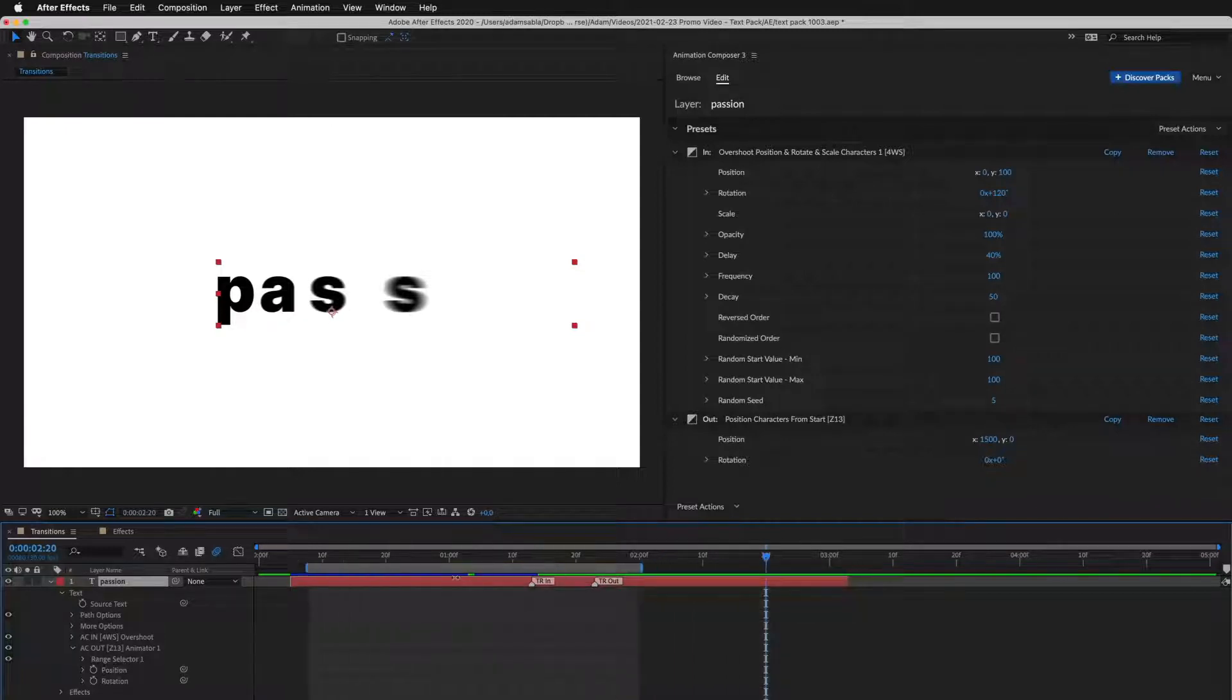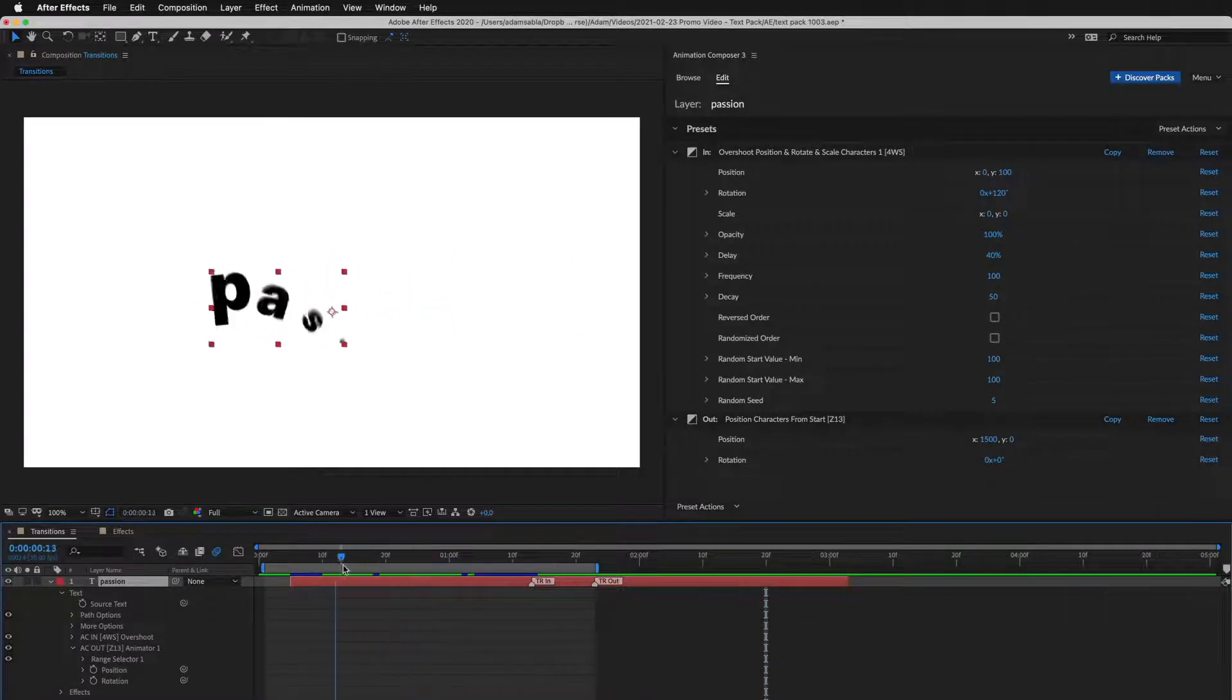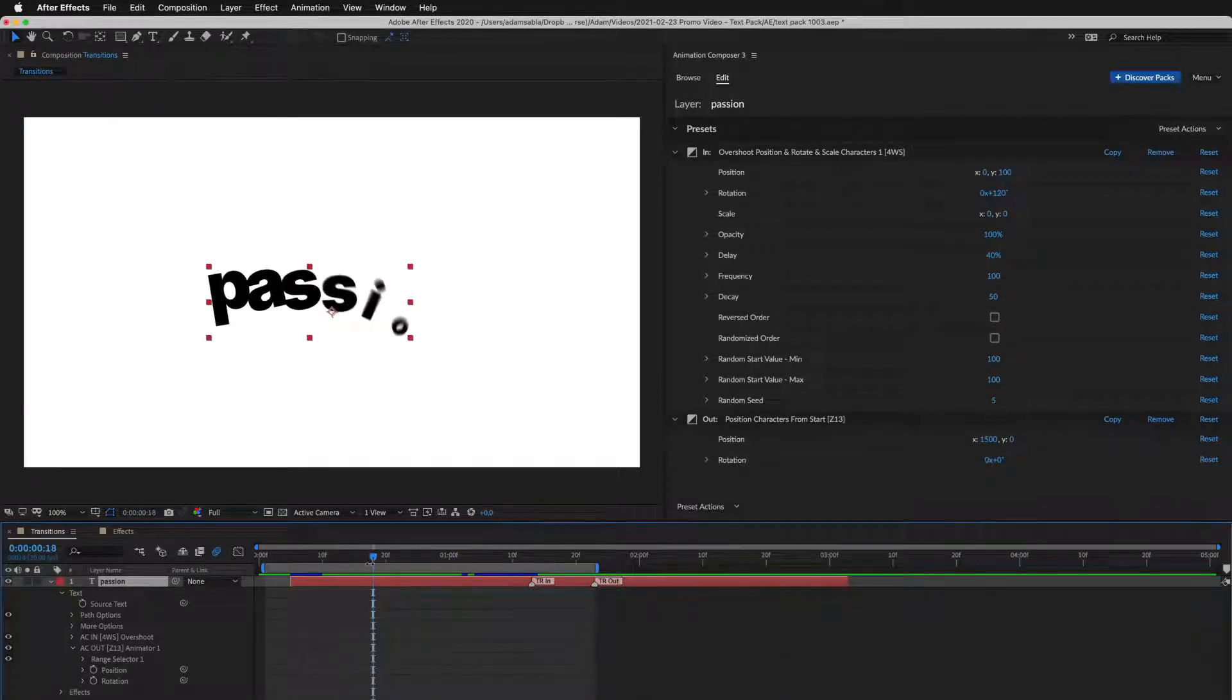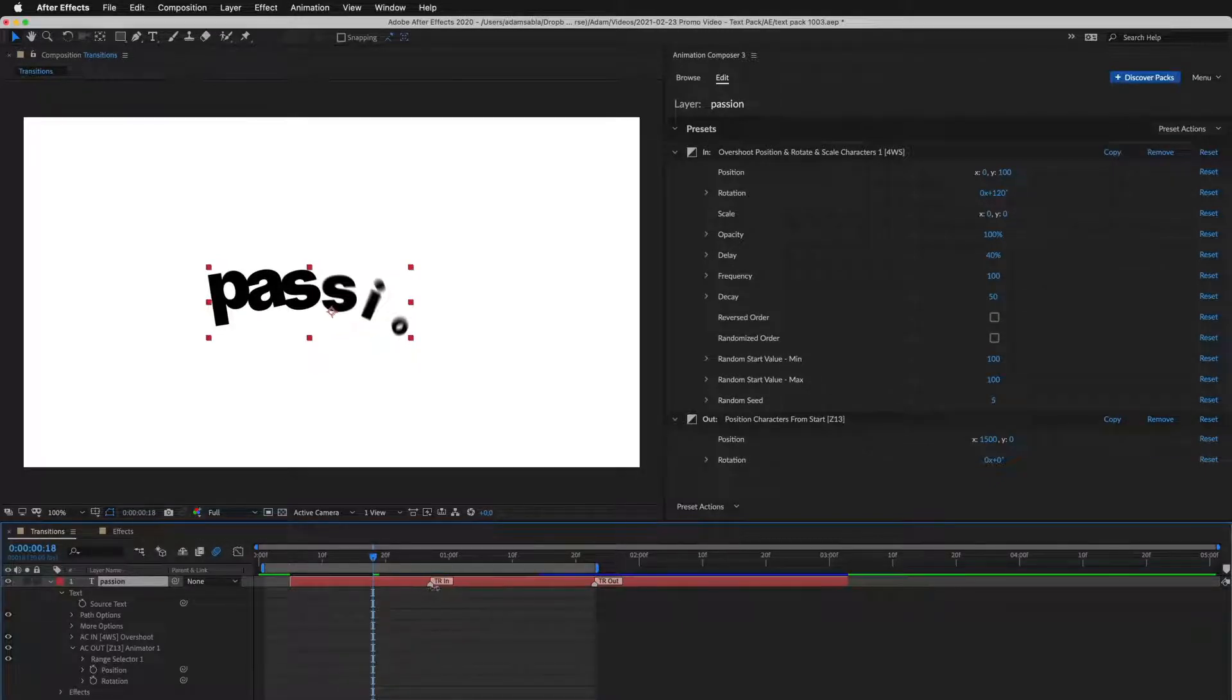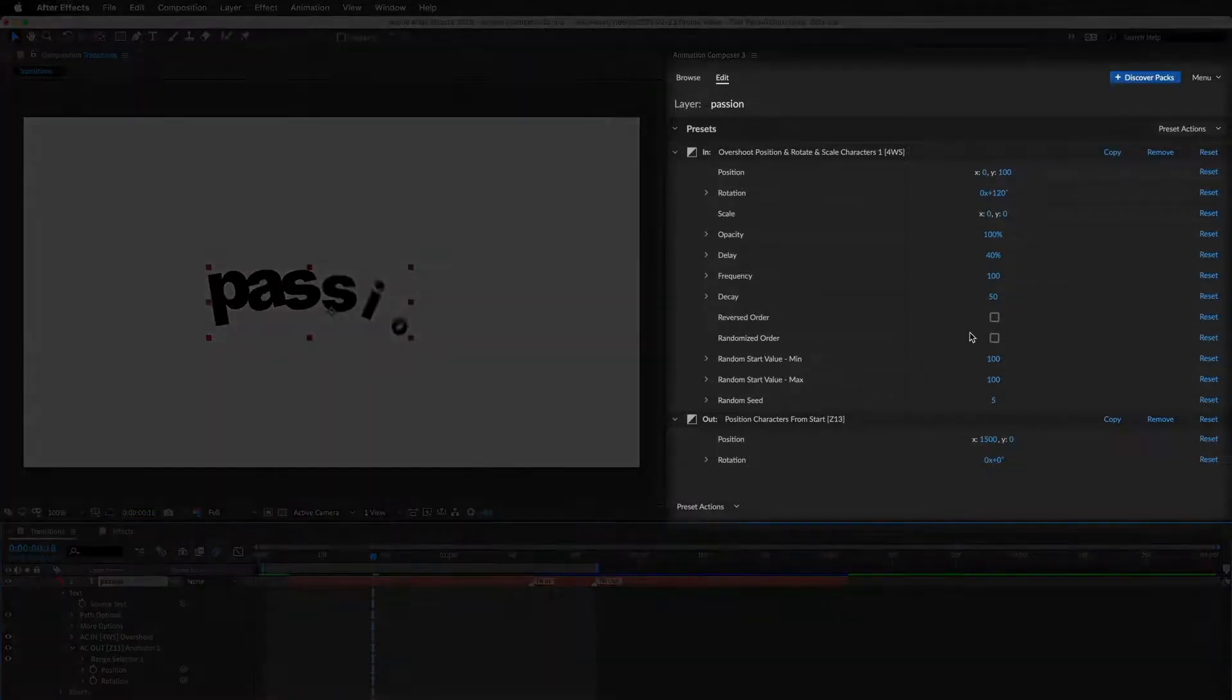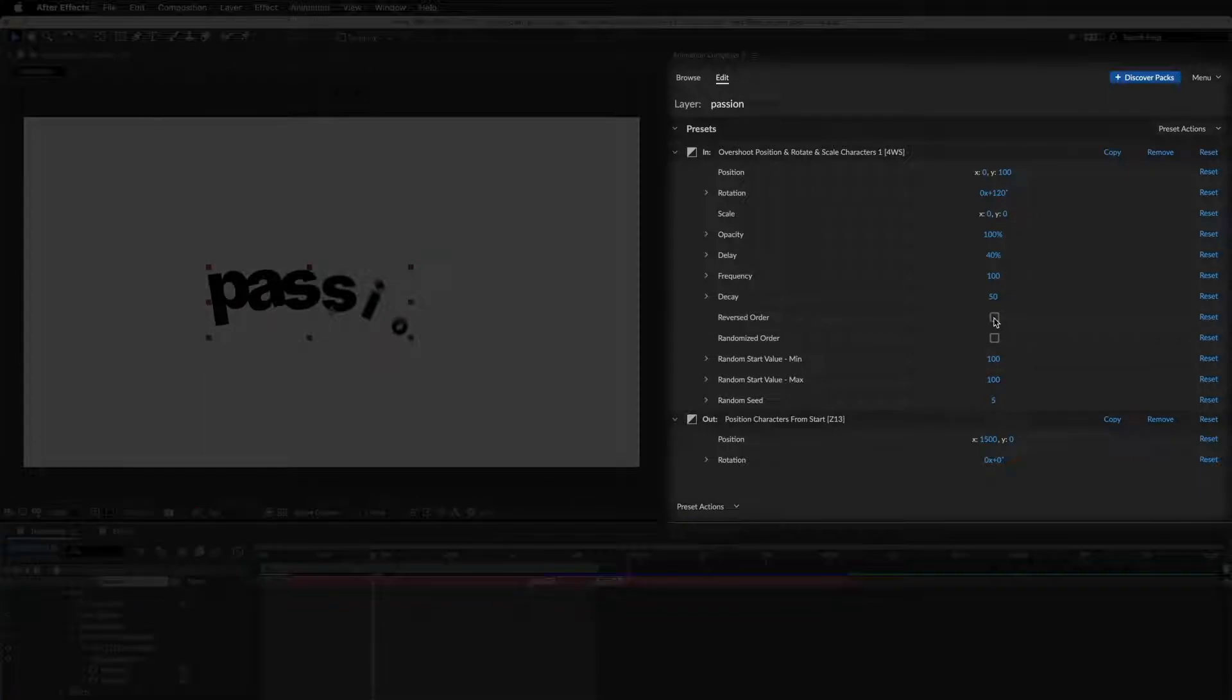Let's take a look at editing. I can change the duration of the transition just by dragging this marker. And here, I can make adjustments.